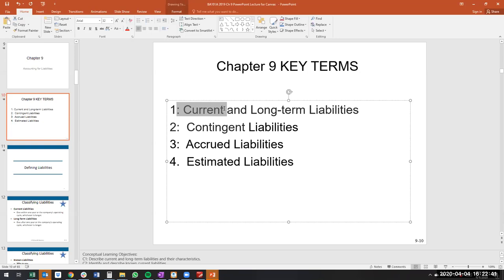Current liabilities versus long-term: current is one year or less — more technically, the operating cycle or less, but an operating cycle is generally one year. So in this class, if a liability is due or can be made liquid within a year, it's current. If we owe it longer than a year, it's non-current or long-term.